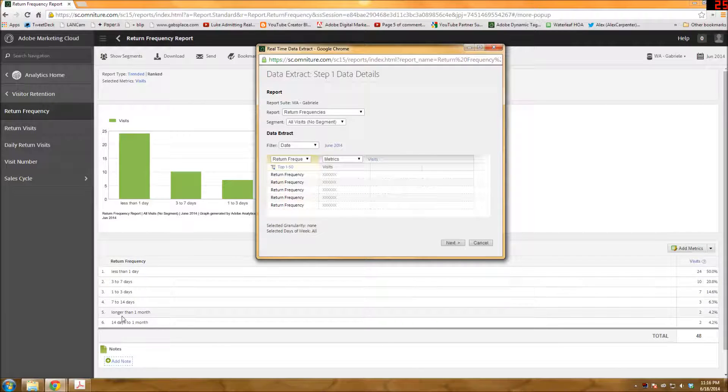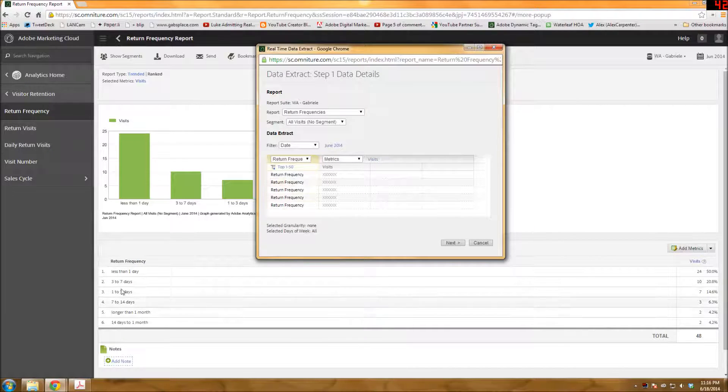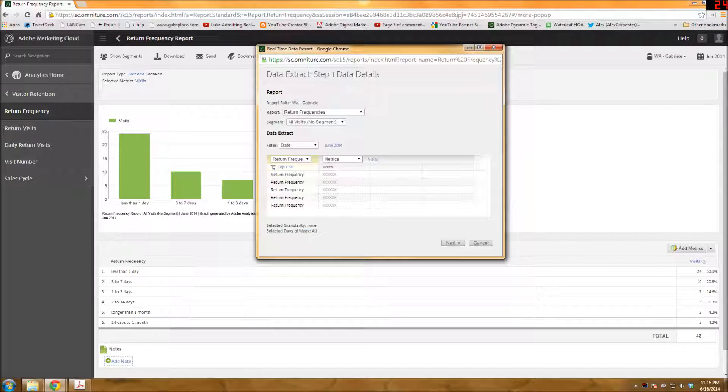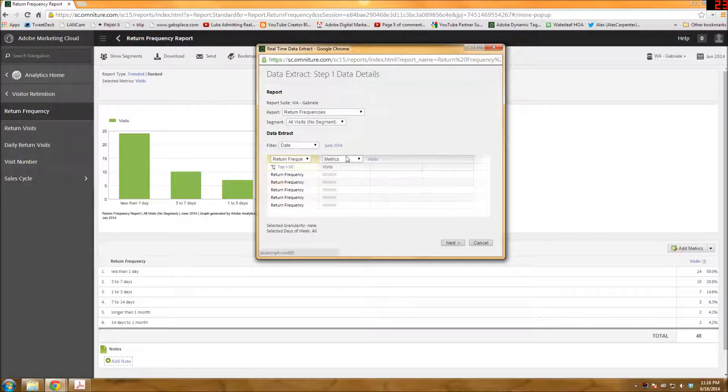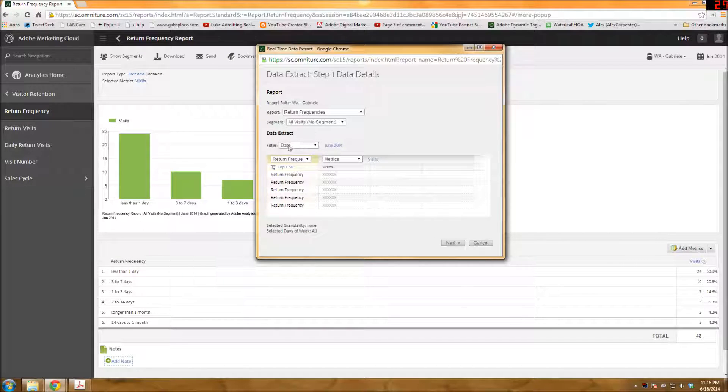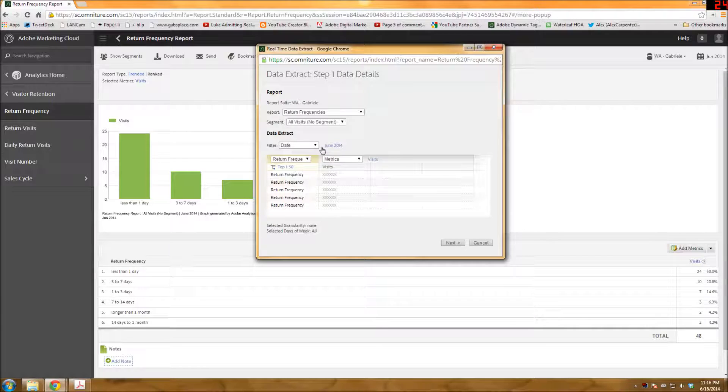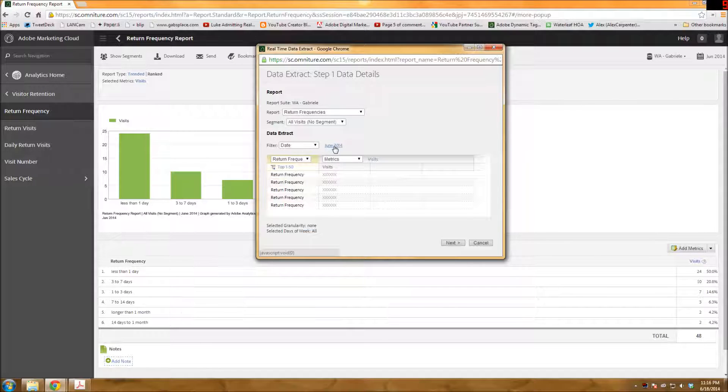it's going to do the return frequency types here. And you can see return frequency is less than one day, three to seven days, etc., based off of the visits metrics filtered by date. And right now the date is June 2014.